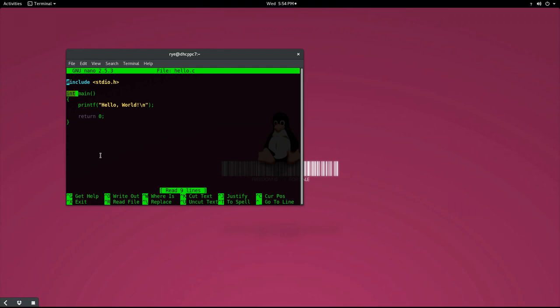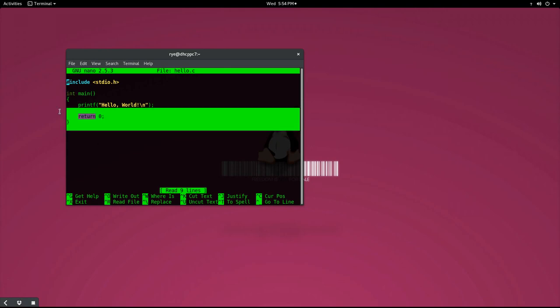When our main function ends, control is passed back to our operating system. The body of our main function contains the lines of code that make up our program. It is enclosed with curly brackets, which is known as a block in C.